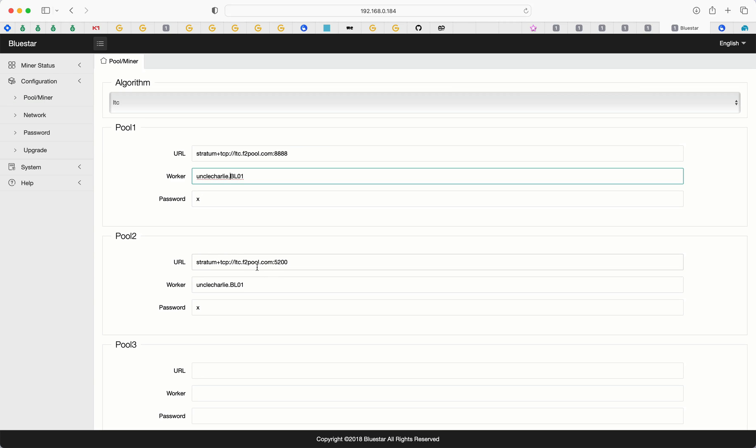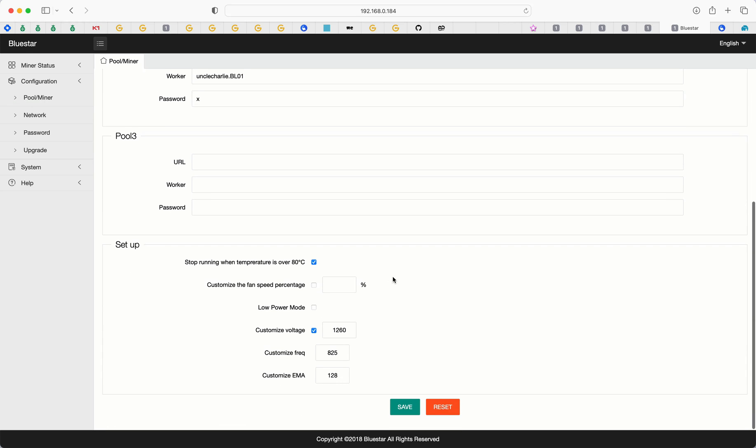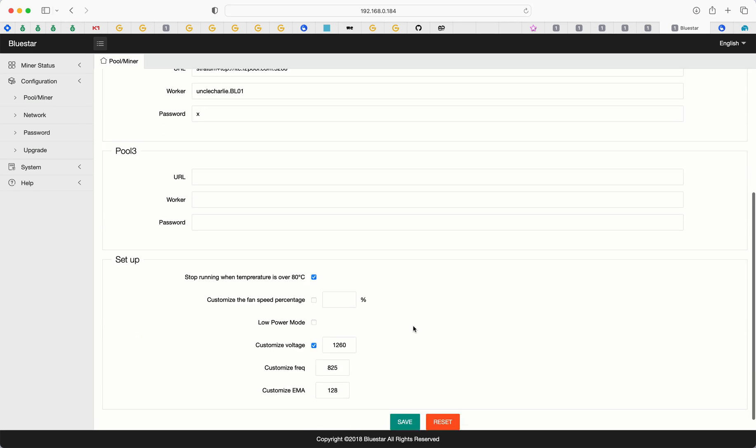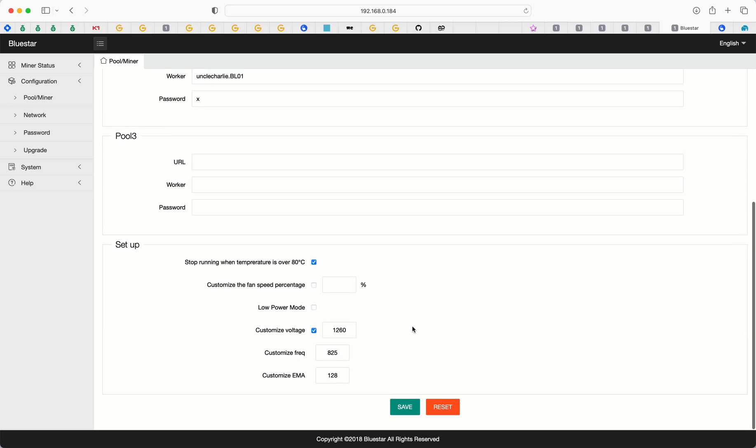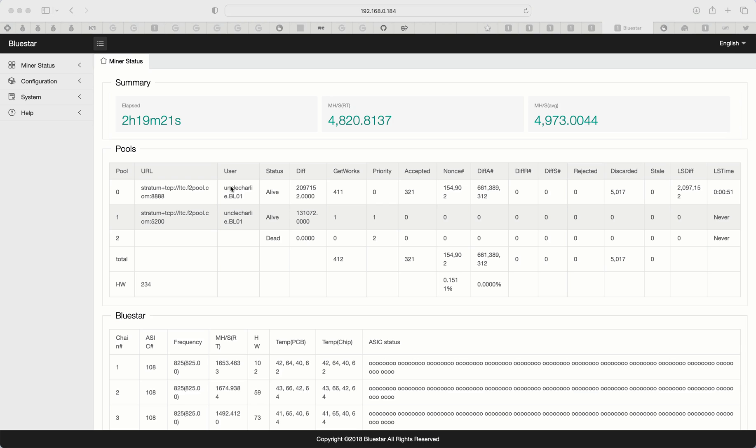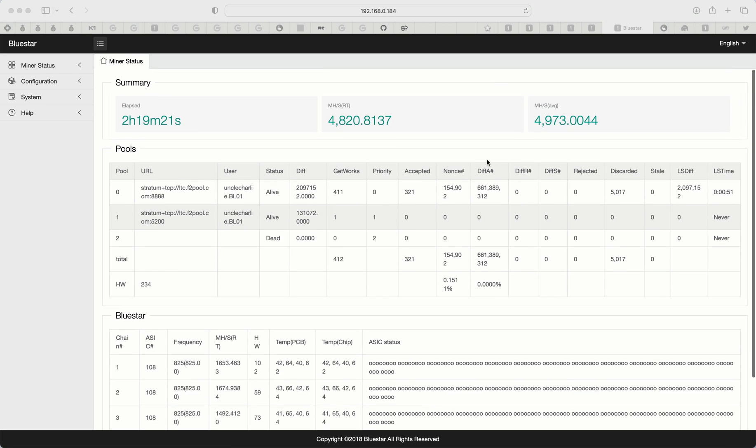So once you've done that, then the next thing you want to do is scroll down to the bottom and click save. Now we're not going to worry about the settings here. This all has to do with the high hash rate or the low power mode. So right now we're just going to go straight out of the box, maximum hash rate with the, obviously the higher power consumption as well. Click save. Now the miner is going to go ahead and save the settings, and it should reboot within two or three minutes. So just give it a moment. It may take a little longer than that, so be patient. But as you can see, we're up and mining.